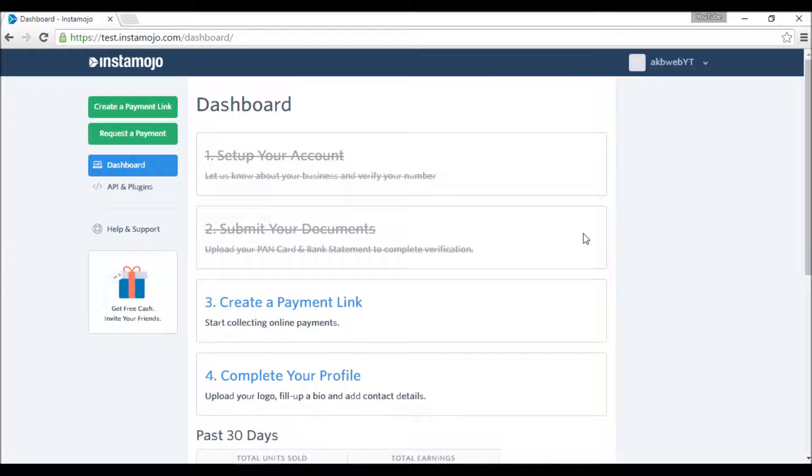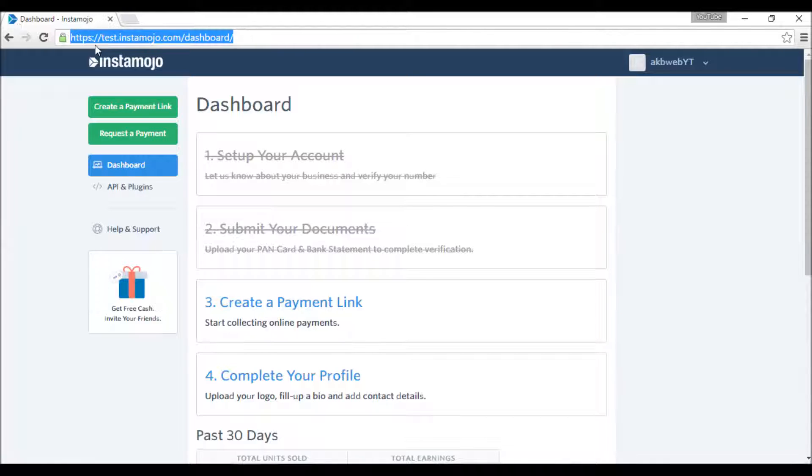Welcome to your second video on payment gateway integration. We are here in Instamojo's developer account at test.instamojo.com.